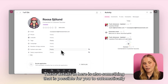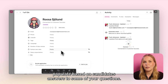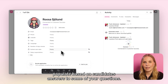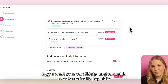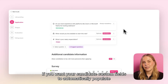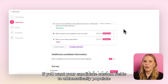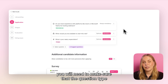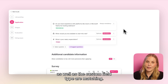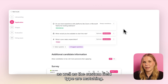These details are also something that you can automatically populate based on candidates' answers to some of your questions. If you want your candidate custom fields to automatically populate with the candidates' answers, you will need to make sure that the question type as well as the custom field type are matching.